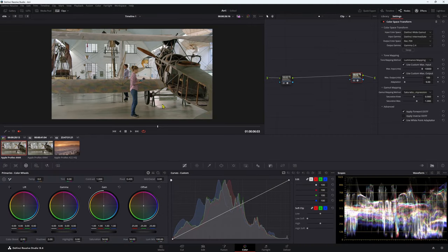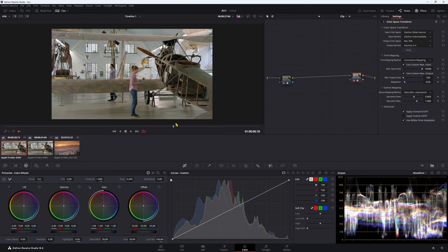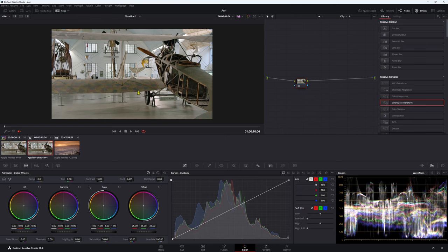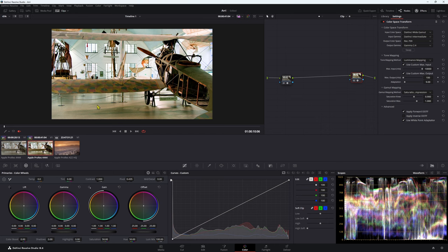So now we have what is known as a normalized image. So we have a nice starting point to do our grade. Now what would happen if we were to copy this color space that we've done across to this image here? What essentially happens is we're layering another Rec.709 onto this image here. So we're doubling that Rec.709.